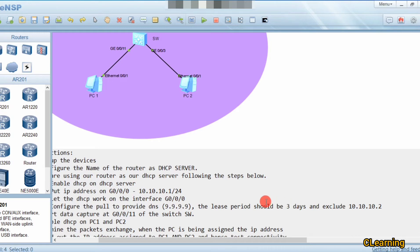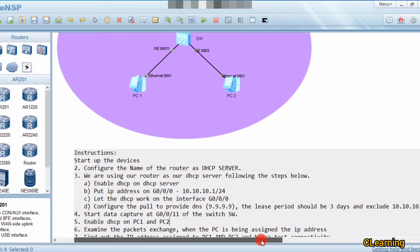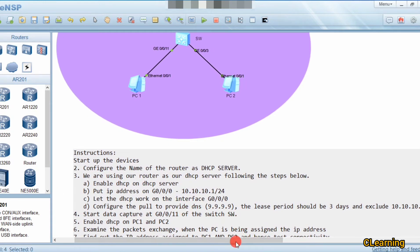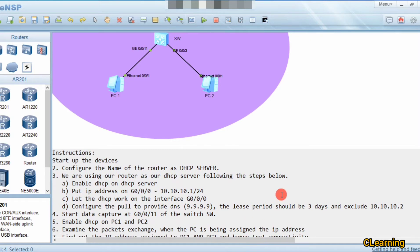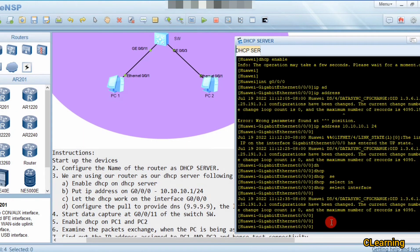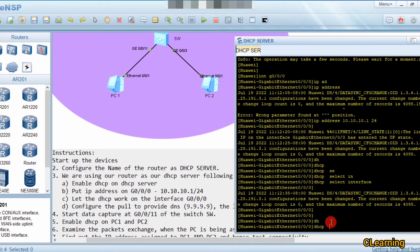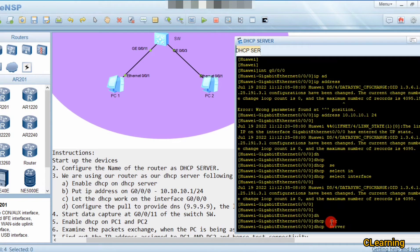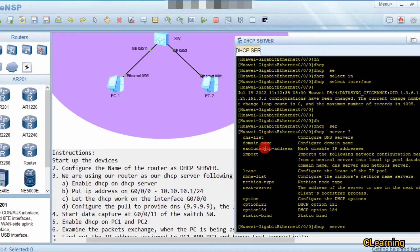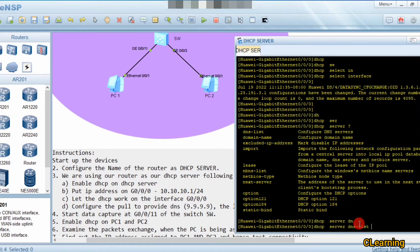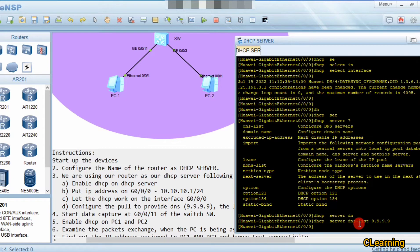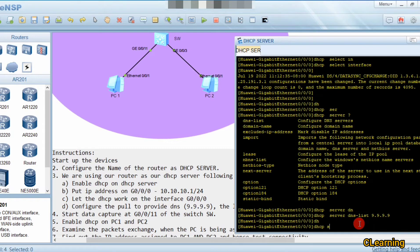The next command is to exclude an IP address from the pool — all other IP addresses can be used in this pool. Then we will configure the capture data command. On the DHCP router, the command is 'dhcp server'. We will configure the DNS list: 9.9.9.9, and the lease period of three days using 'dhcp server' commands.